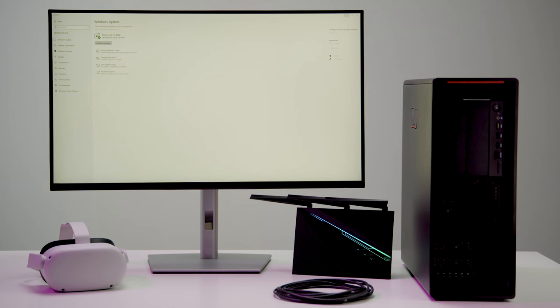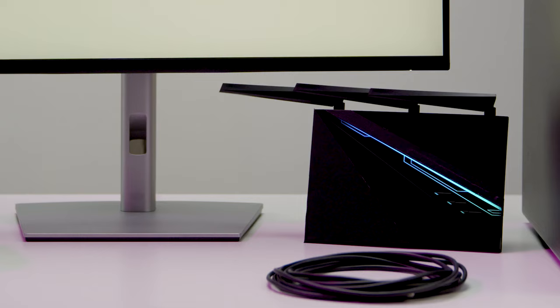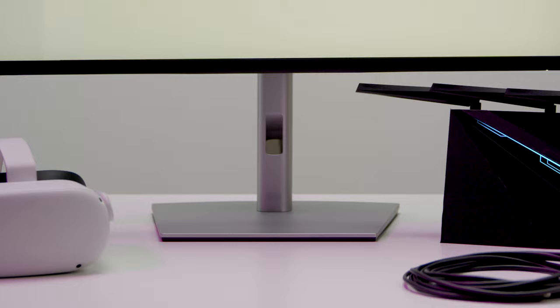Once you've confirmed your PC meets the minimum requirements for Air Link and your software and drivers are up to date, there are a few more things you can do to troubleshoot or improve your Air Link connection.